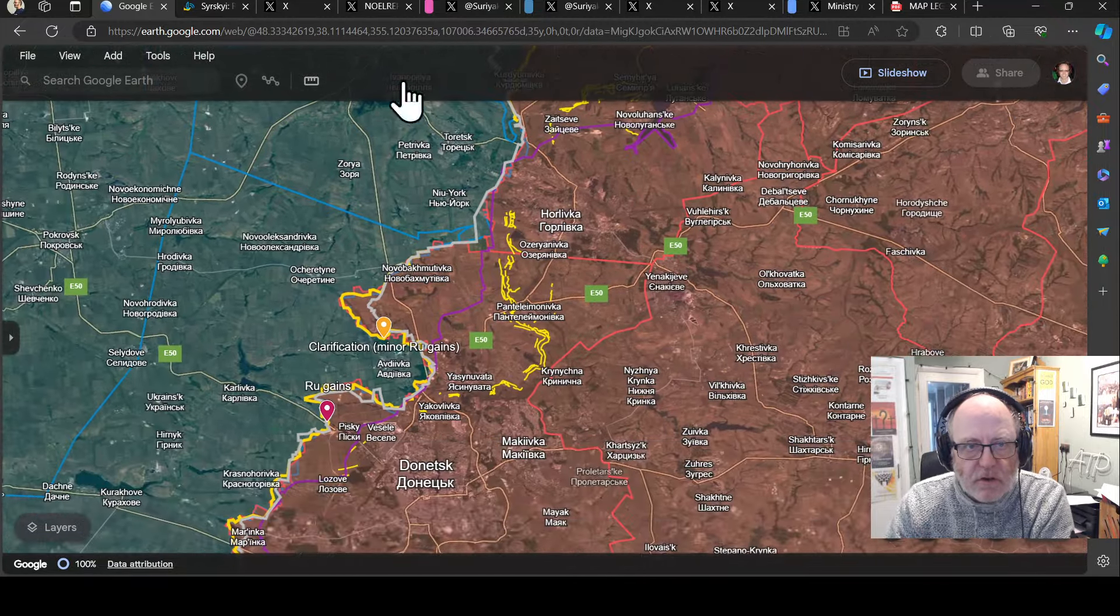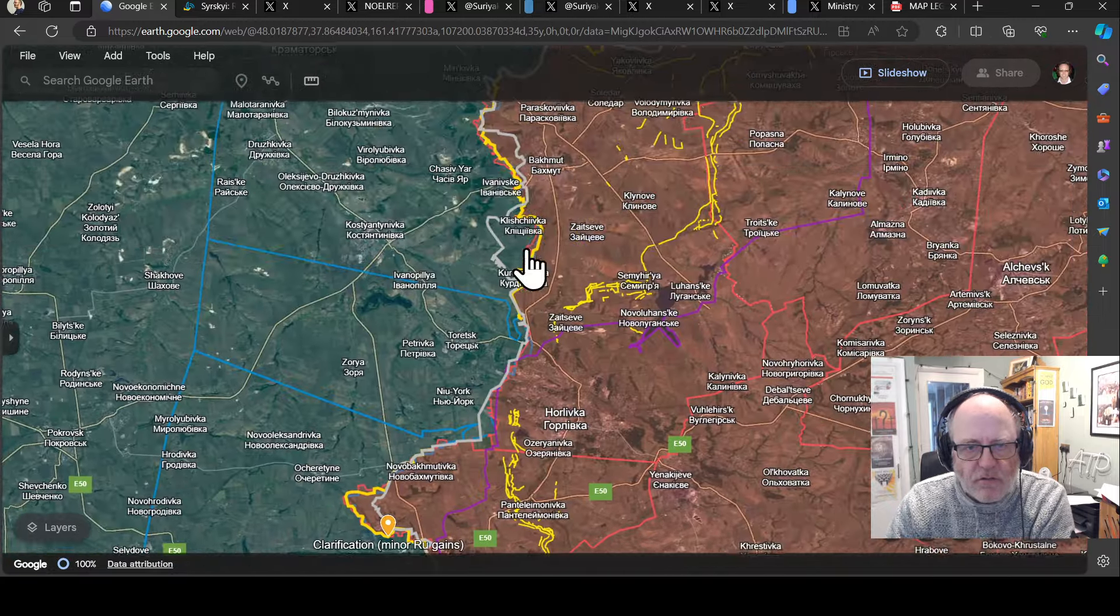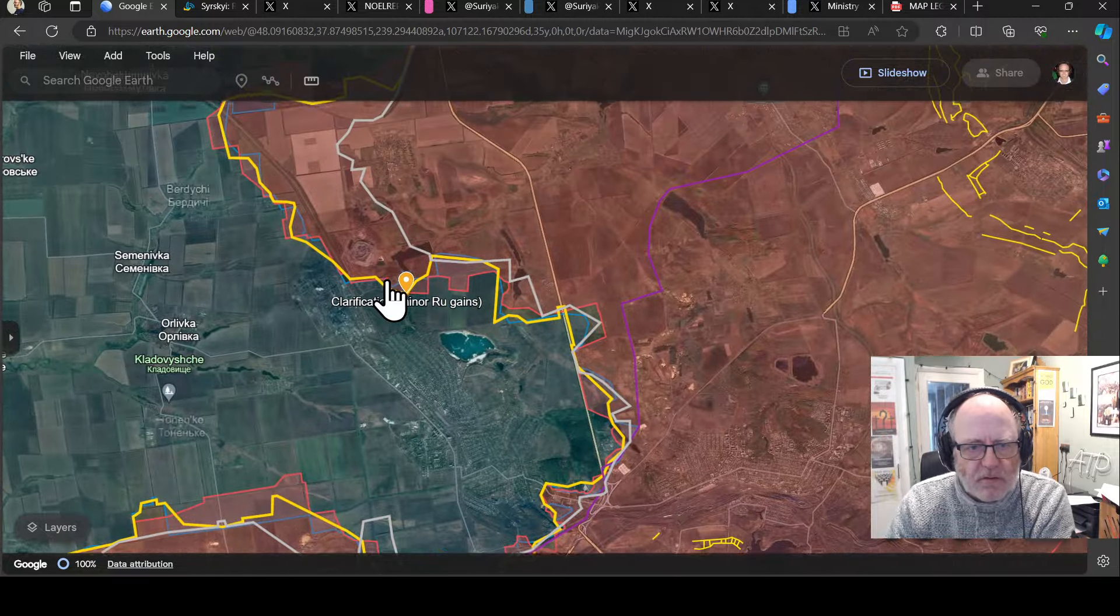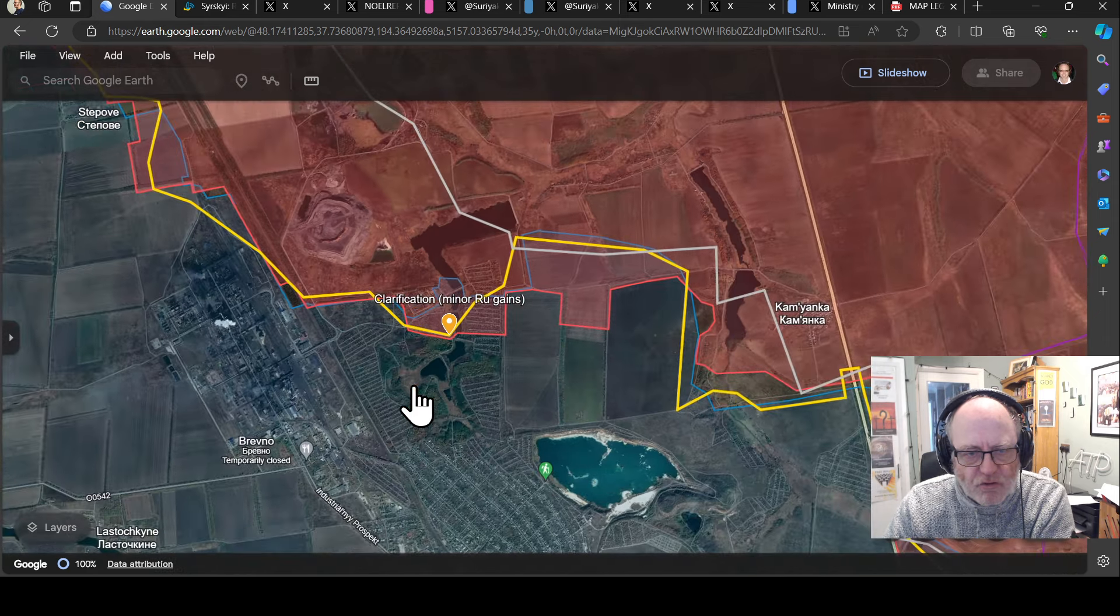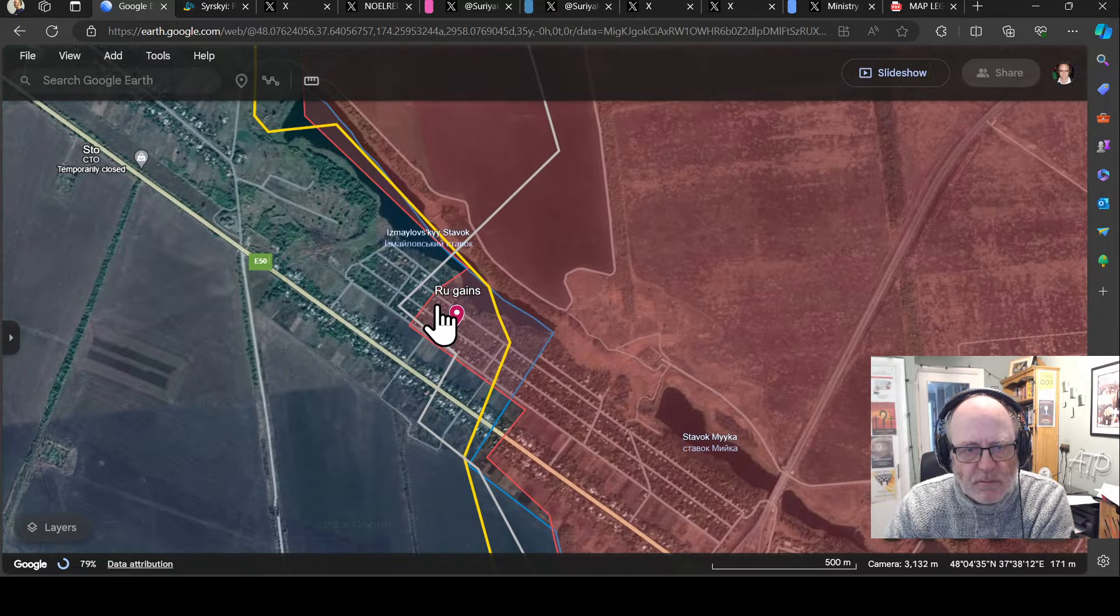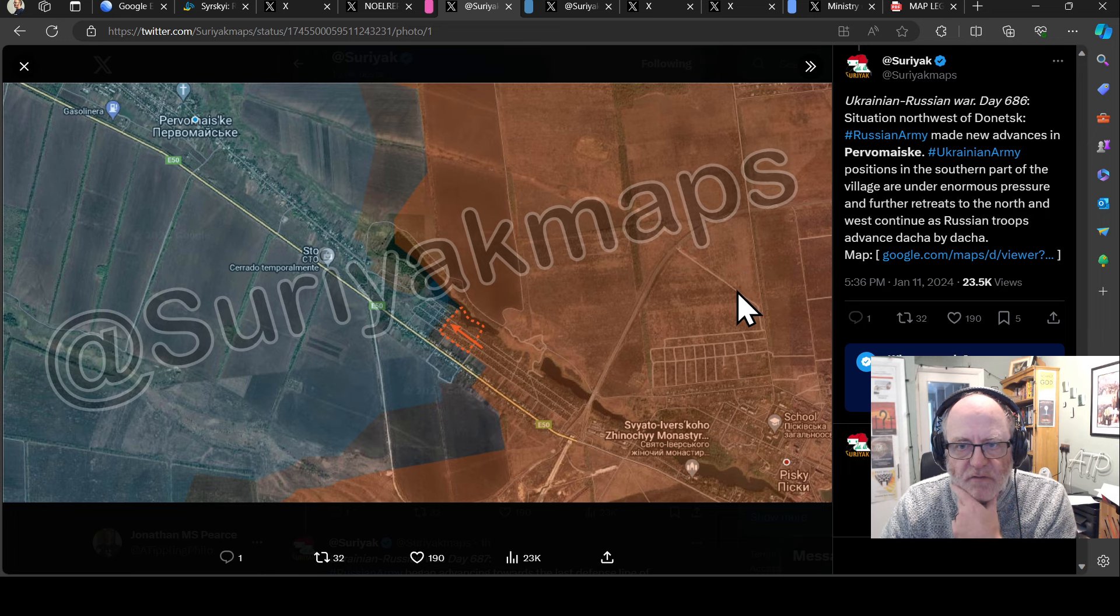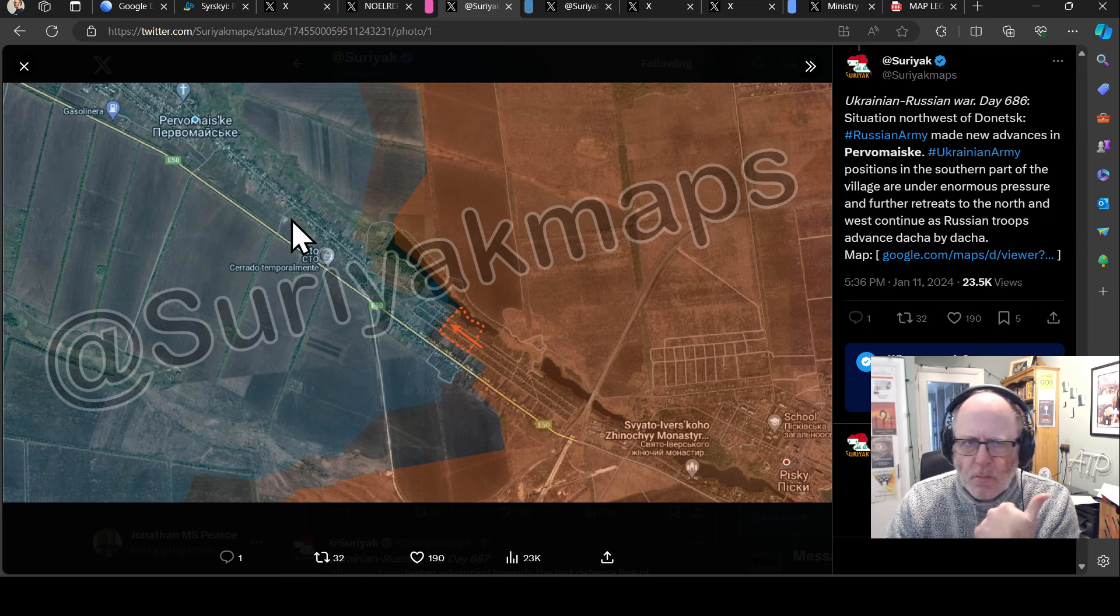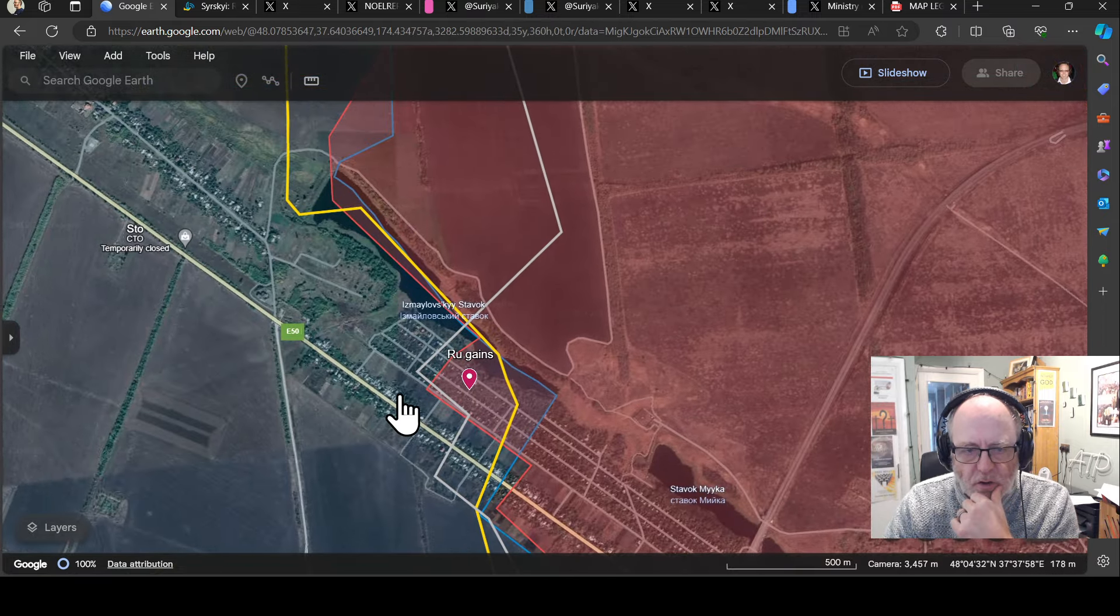As we come to Avdiivka, some small gains for the Russians, minor gains or possibly a clarification from deep state map around the water treatment area by the Terracon in that northern part of this cauldron around Avdiivka, and then some small gains for the Russians in Pervomysky from the Pisky directions. Suriyak maps says Russian troops advance thatcher by thatcher with very ominous rhetoric.